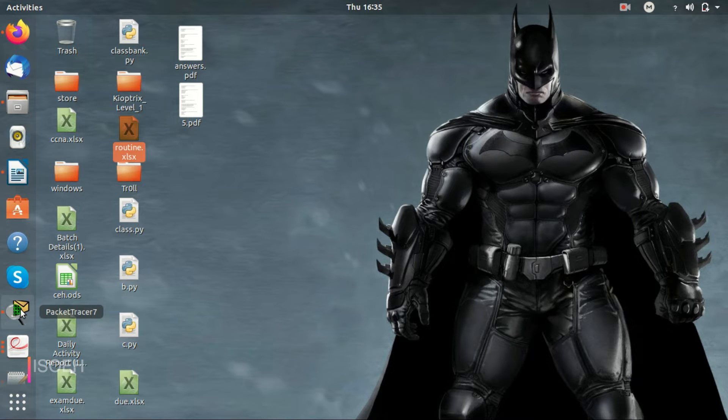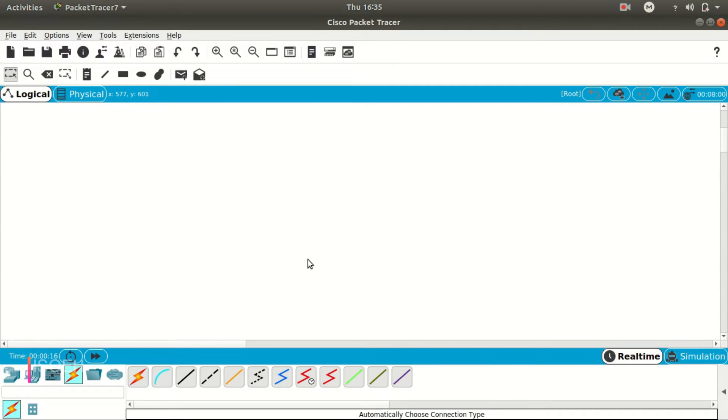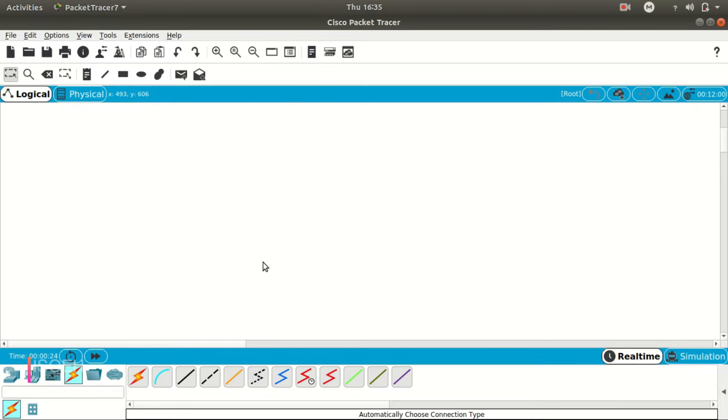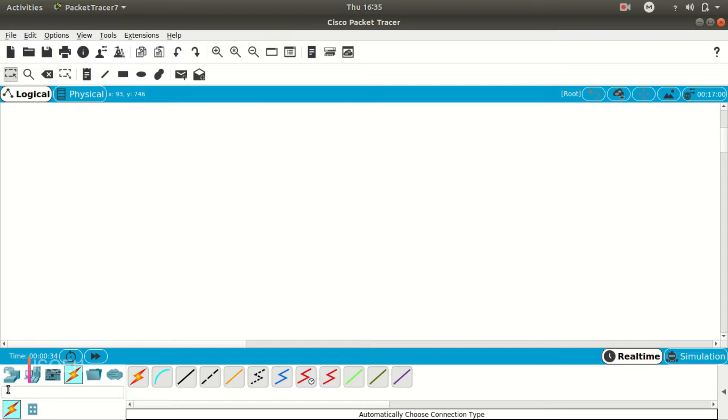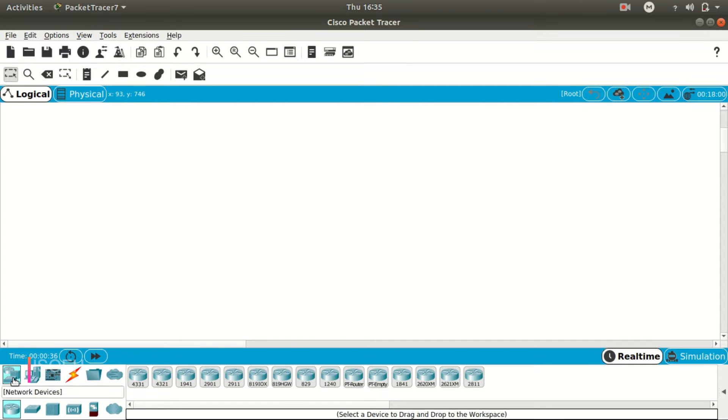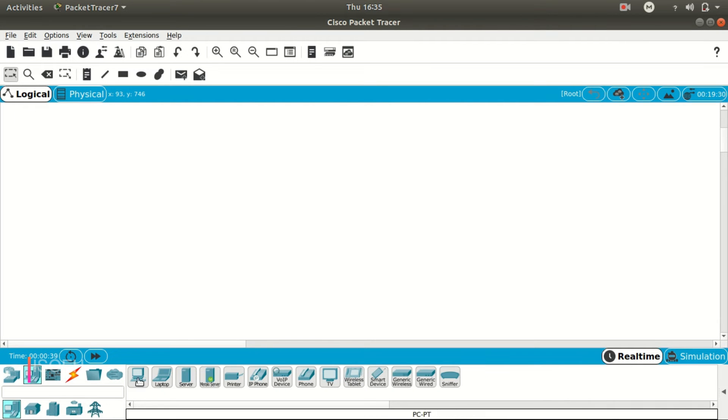Hi, this is Shomdup Chakraborty, and today I'm going to show you how to create an FTP server on Cisco Packet Tracer. Okay, we all know what is FTP, that is File Transfer Protocol. So we can upload and download files from the internet. So to start with, we need obviously we need one server.